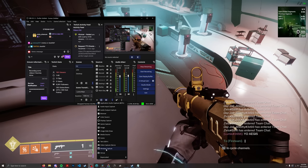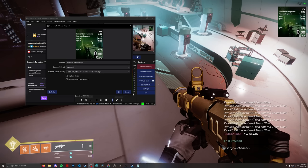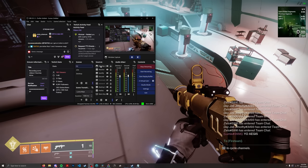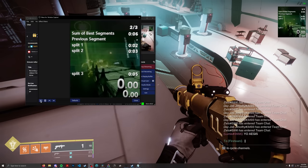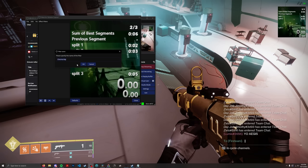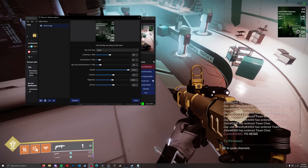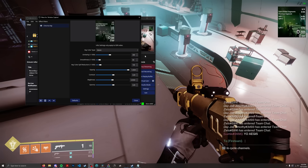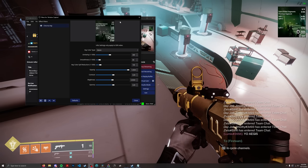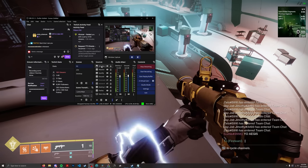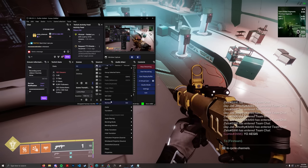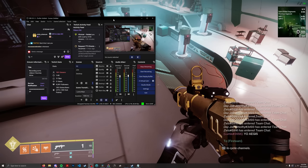In OBS, add a Window Capture for LiveSplit, then go to that capture's Filters and add Chroma Key. Set it to green, adjust the sliders if needed, and that will key out all the green so just the white text is visible in your recording. Most people put their timer on a second monitor and then have it overlaid on top of their recording.